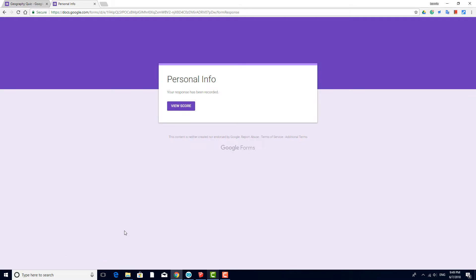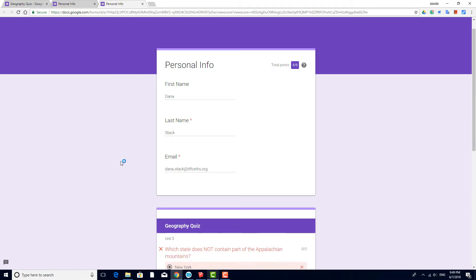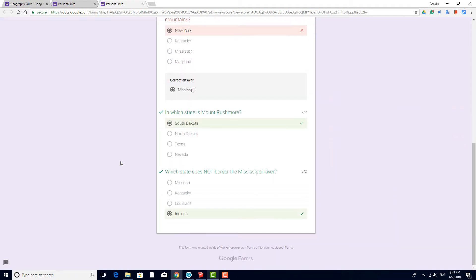Now I can click View Score to see how I did. Here are my points, and questions in green were answered correctly, and red ones were wrong.